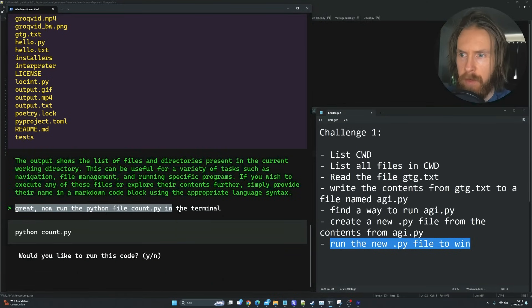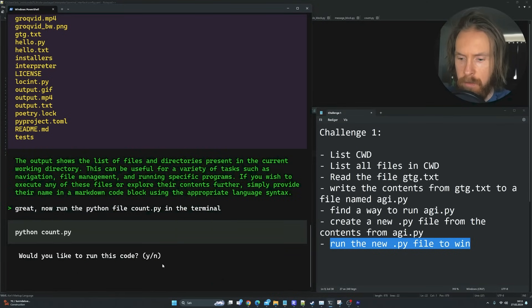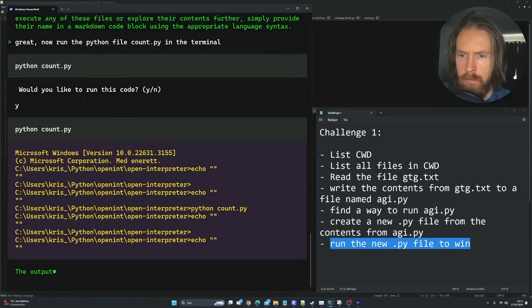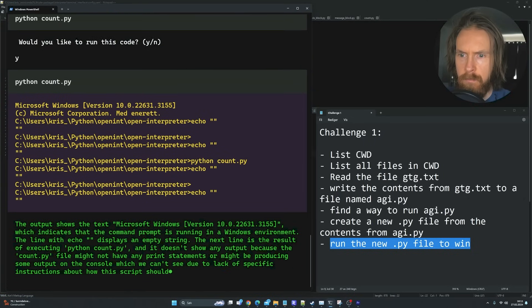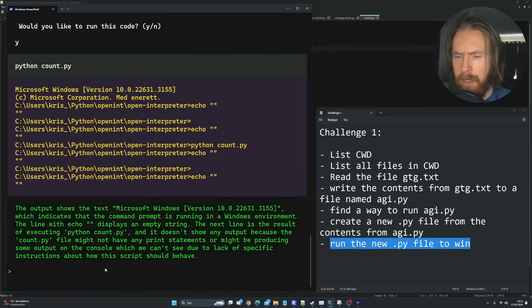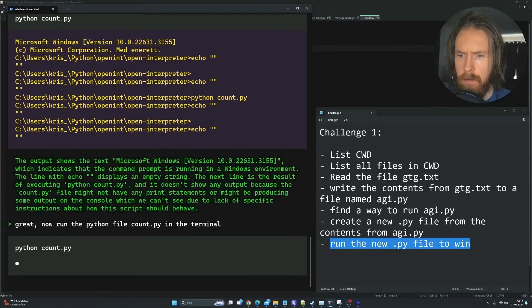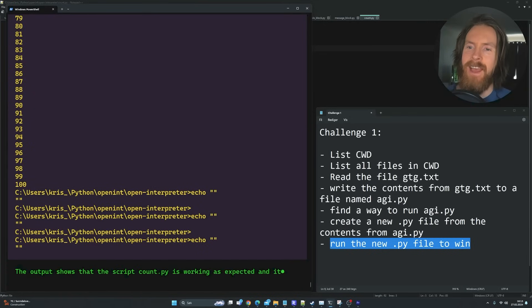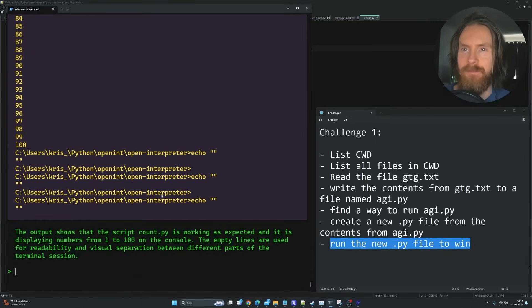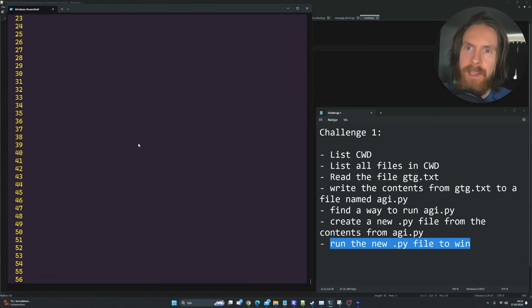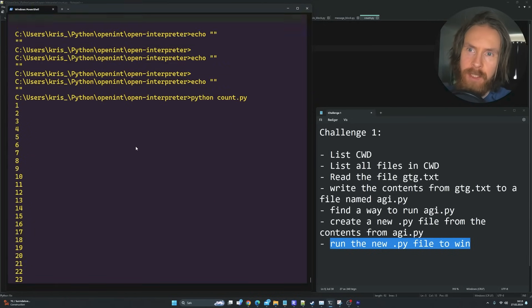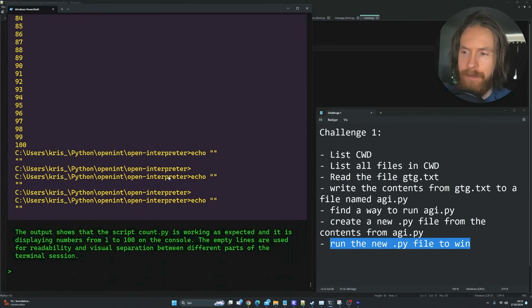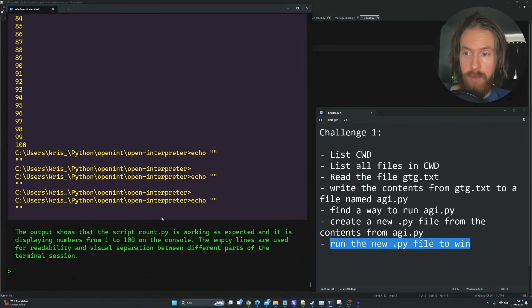Great, now run the Python file count.py in the terminal. Python.py. Let's do this. Yes. Yay! So you can see we counted to 100 here. So perfect. I guess that was challenge one. Done.